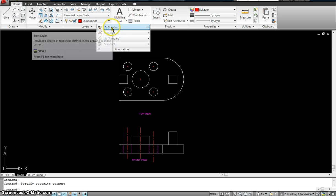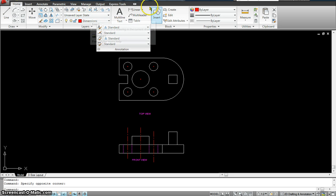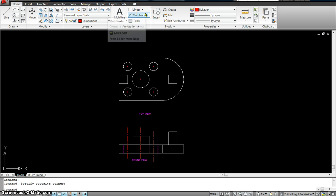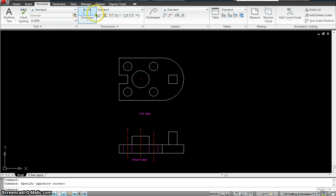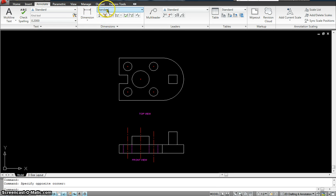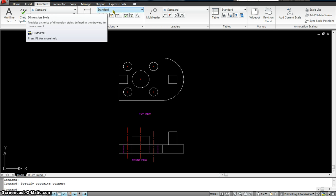I can even annotate my dimensions like I talked about in the previous class. You can refer to that class to see how annotative dimensioning is done and what is the use of using it. If I wanted, I could go over here and do the dimensions, or I can go to Annotate and use that panel to do the same exact dimensions. Right now it's in a standard dimension style — I could always change it to annotative.